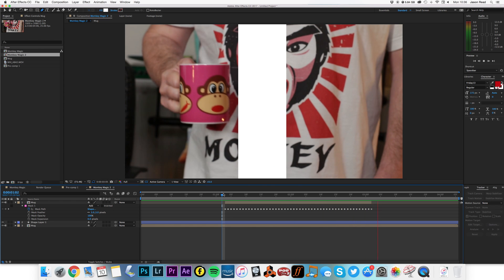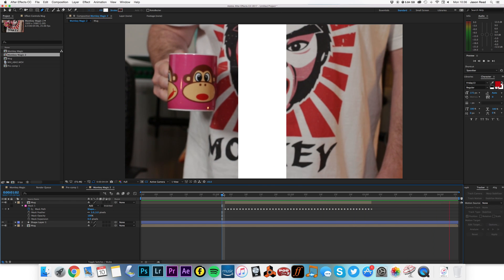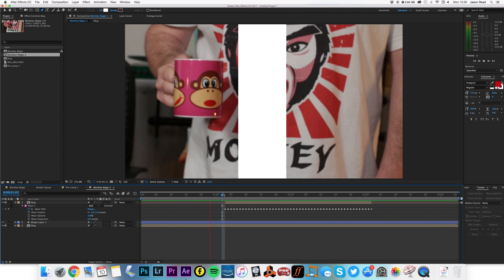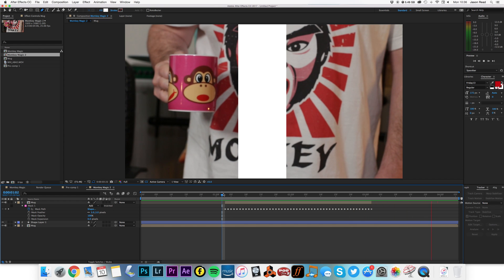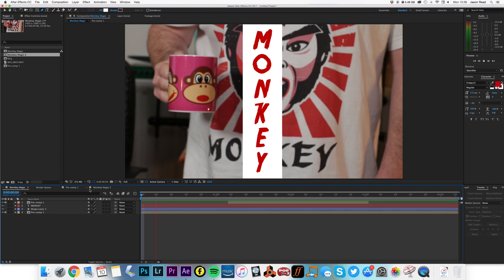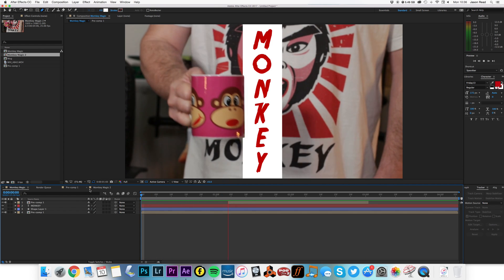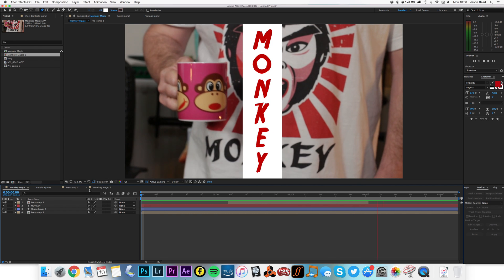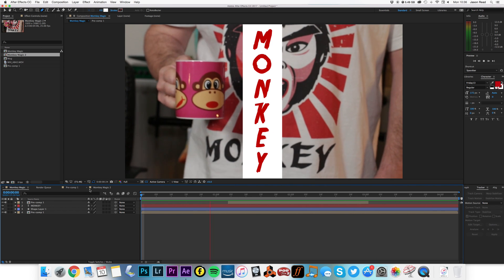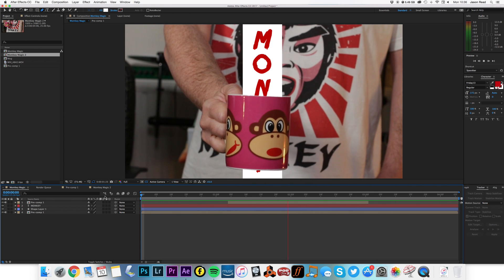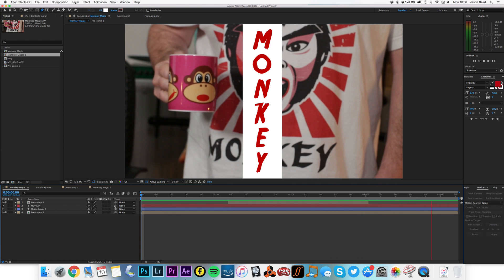It goes in front of that white stripe and back. And there's the original. Boom. Monkey magic indeed. Thank you.